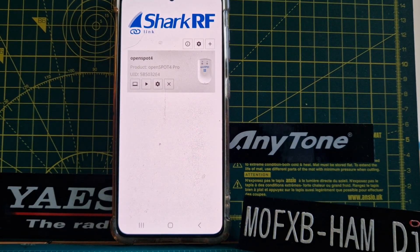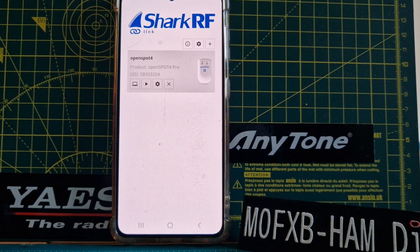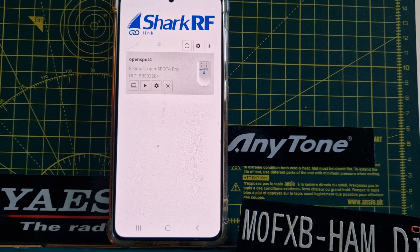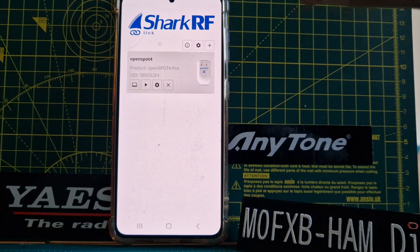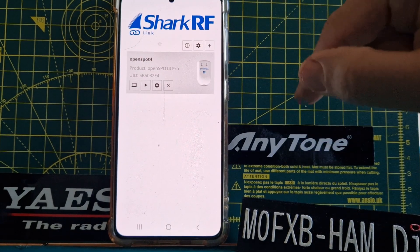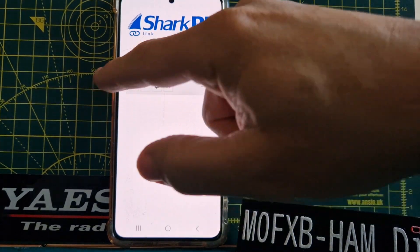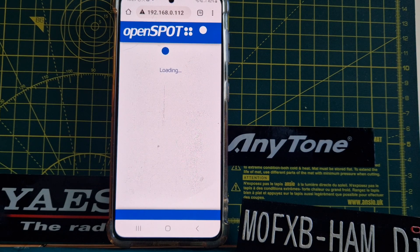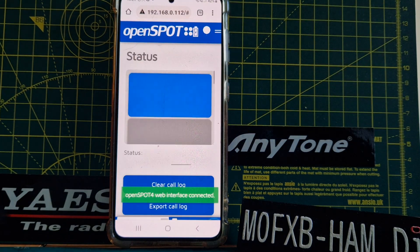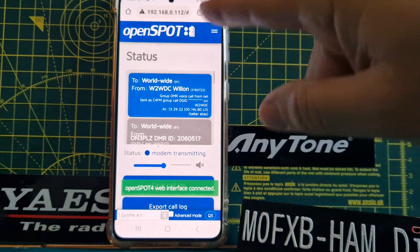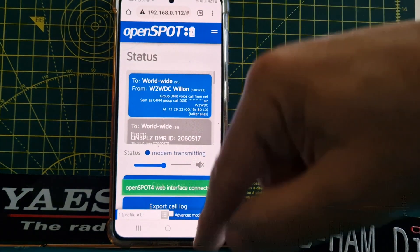Welcome to my channel. We're just playing around with the SharkRF PTT app. We downloaded the app on the Play Store and iOS. If you select the little TV icon on the left, you get your normal control screen. It's quite important to remember this because you're not going to be able to PTT on this screen. Here you can configure either a quick setup or you can configure a profile.